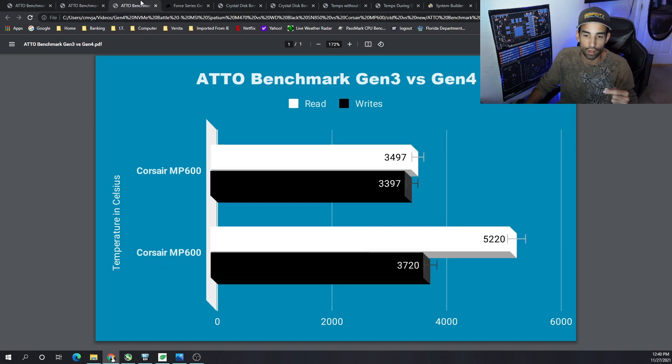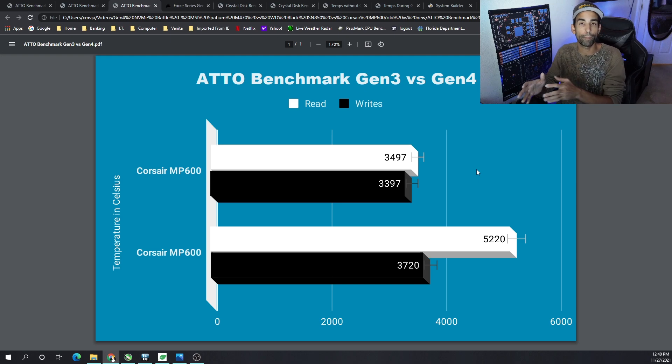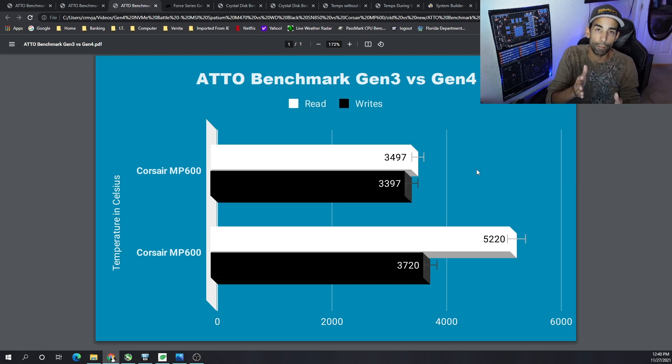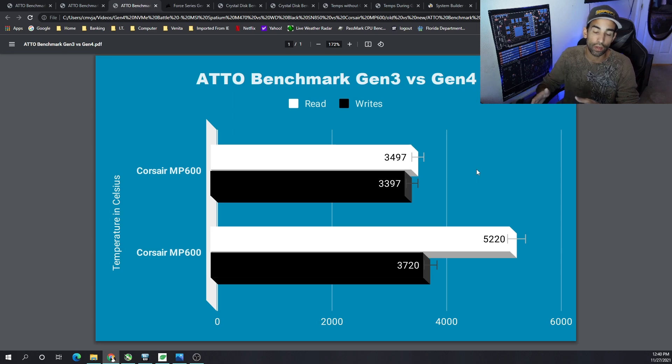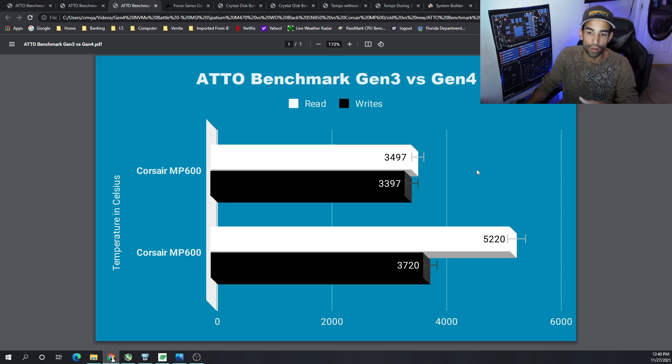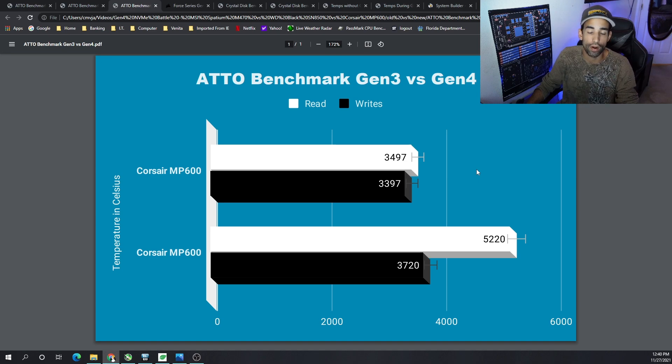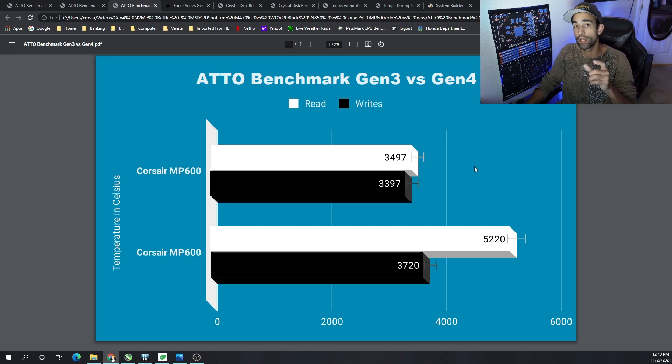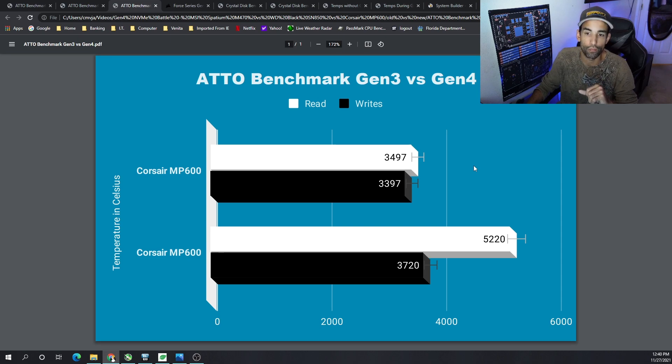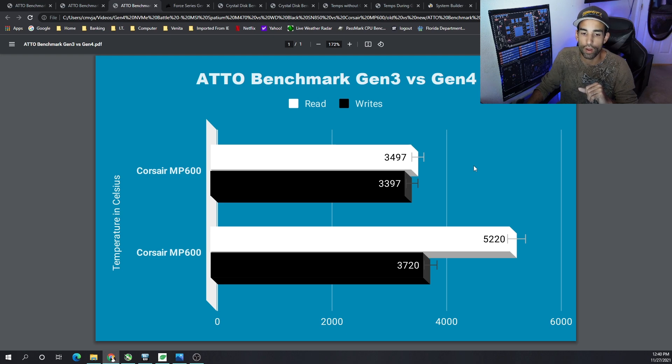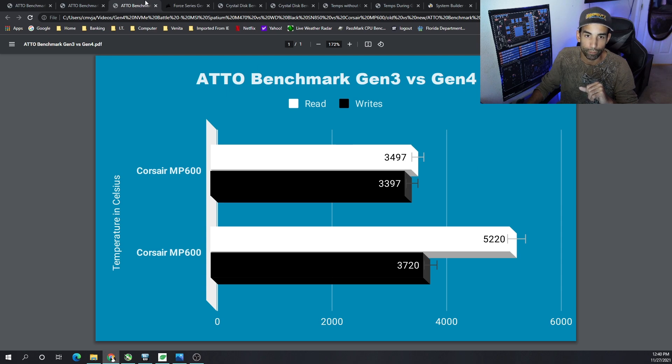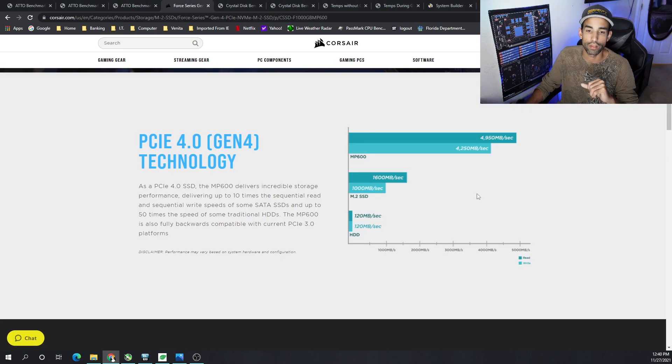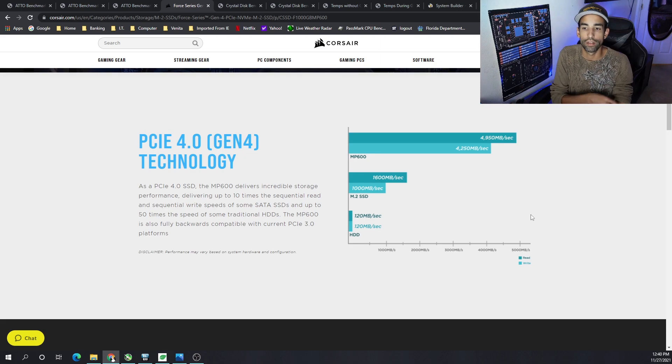Then moving on to Gen 3 versus Gen 4, this is the Corsair MP600. This is when I had my Z390 chipset versus the X570 chipset, and you can see the jump generation to generation. I did a video on does Gen 3 handicap the NVMe drives, and as you can see it obviously does because we only got less than 3500 on the reads and less than 3400 on the writes. While when we swap to Gen 4, we got 5220 on the reads and 3720 on the writes.